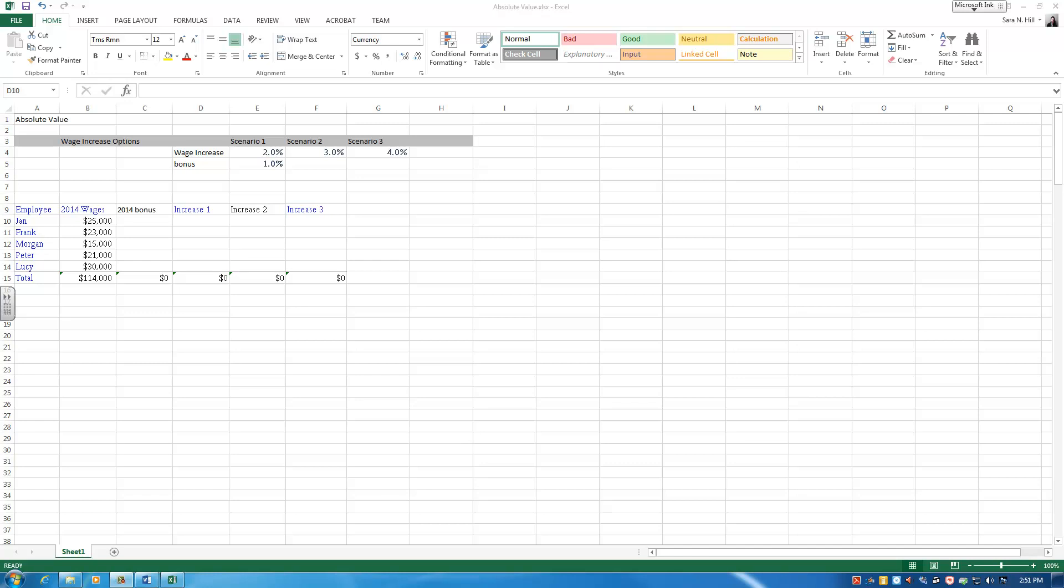Welcome to Spreadsheet Tips. In this one, we're going to take a look at absolute value.